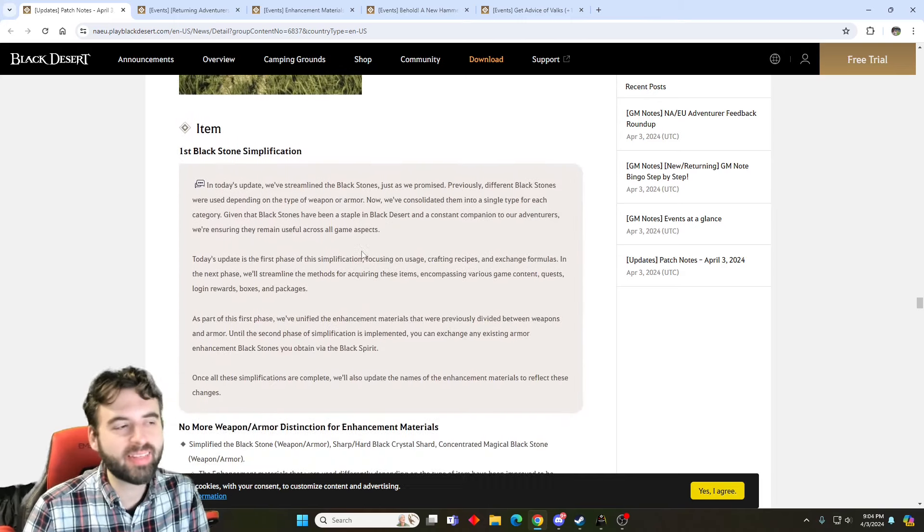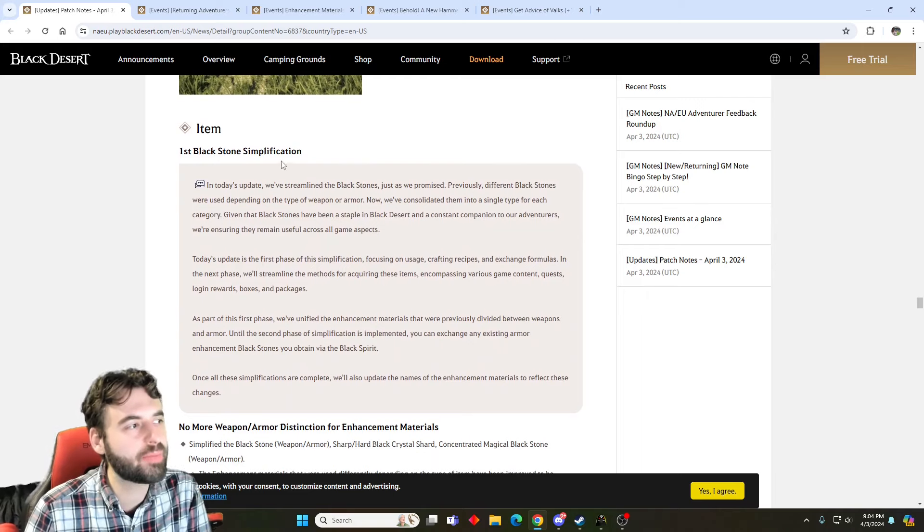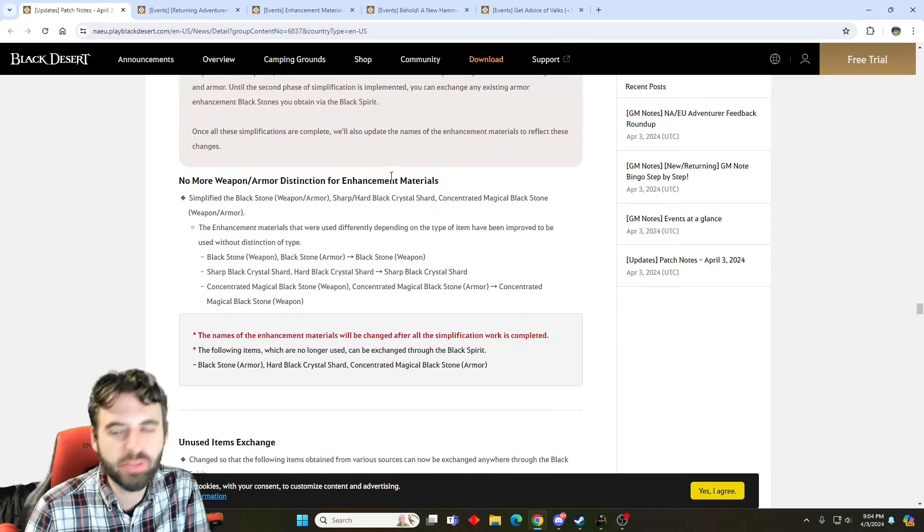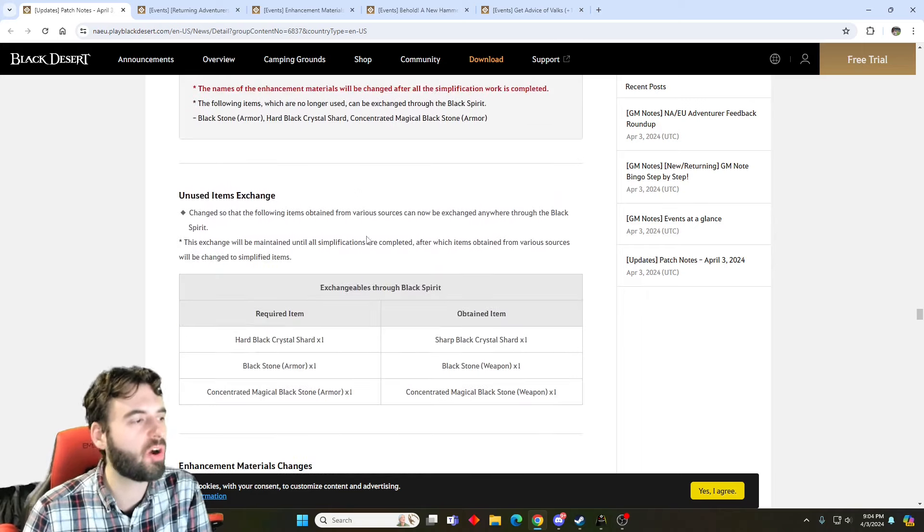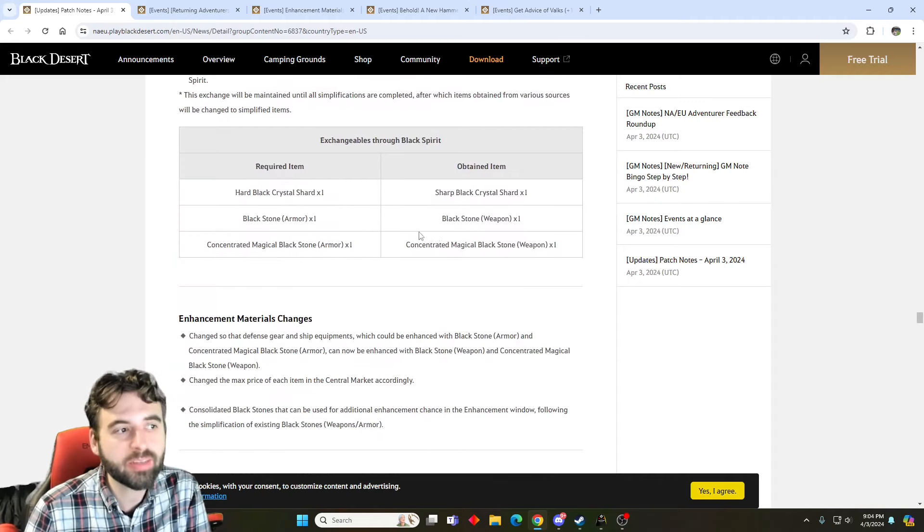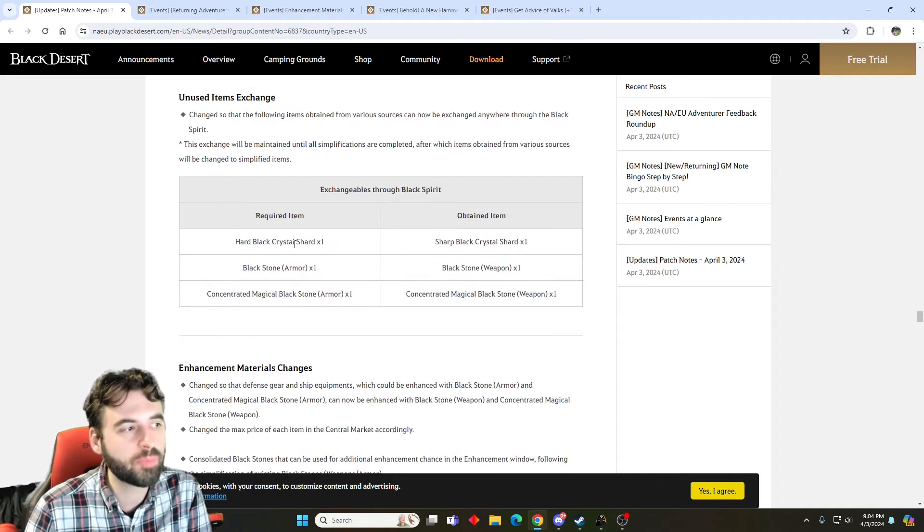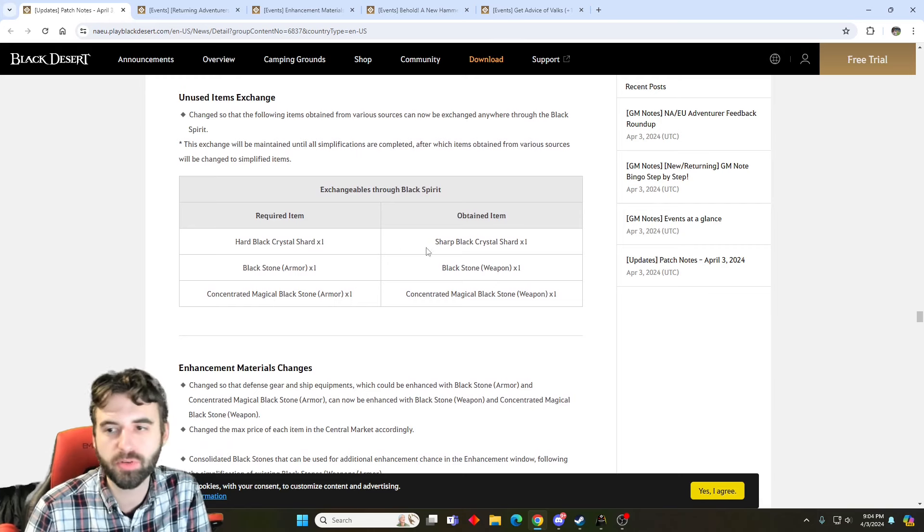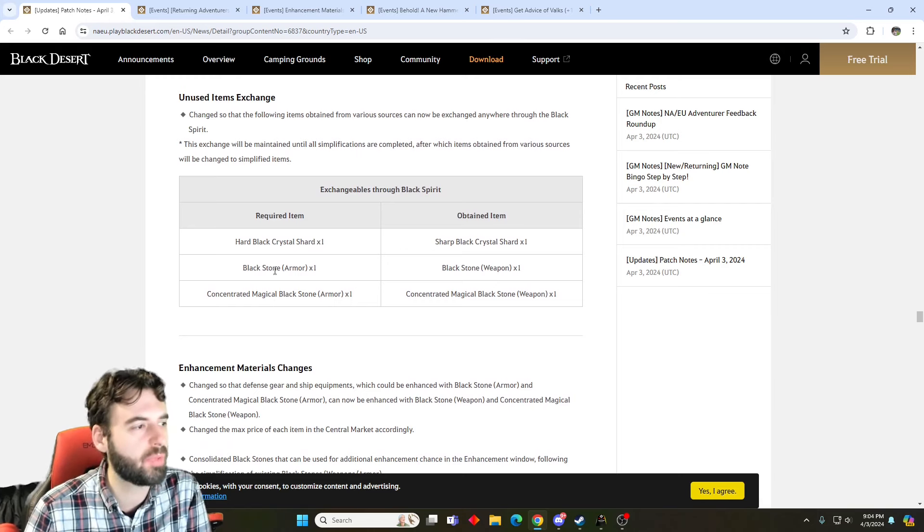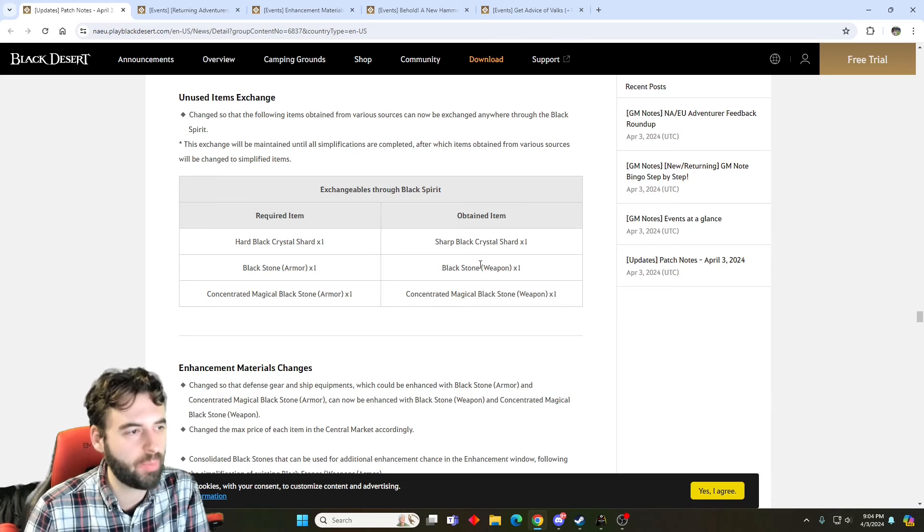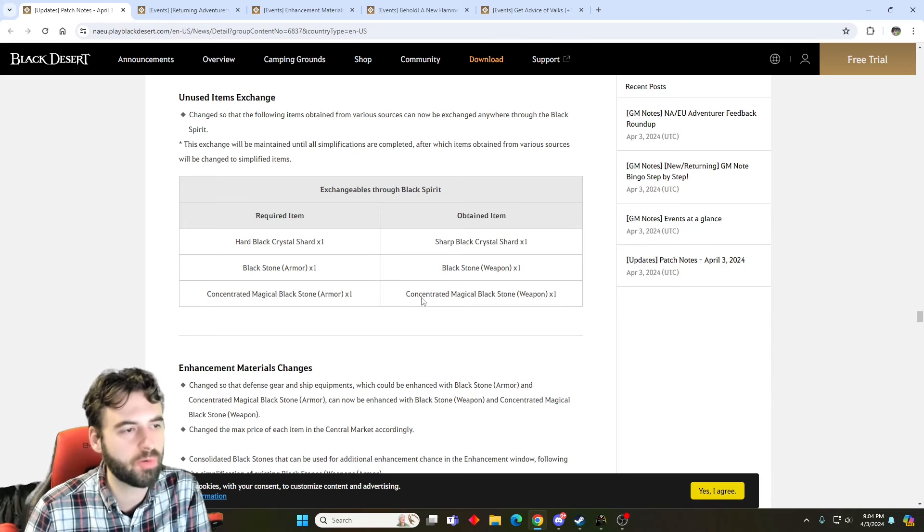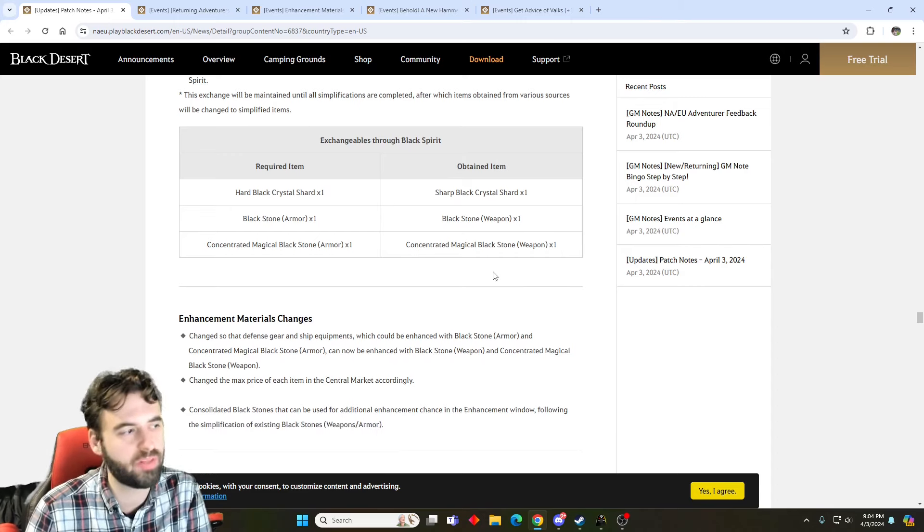Now we get into the next big clickbait thing here, and that is going to be the Blackstone Simplification. So for this one, the weapon and armor stones that are used for various things have been consolidated down to a singular form. So hard black crystal shards and sharp black crystal shards are consolidated down to sharps, the Blackstone's armor and weapon are being consolidated down to Blackstone Weapon, and the magical Blackstones of armor and weapon are being concentrated back down, into just weapon stones.